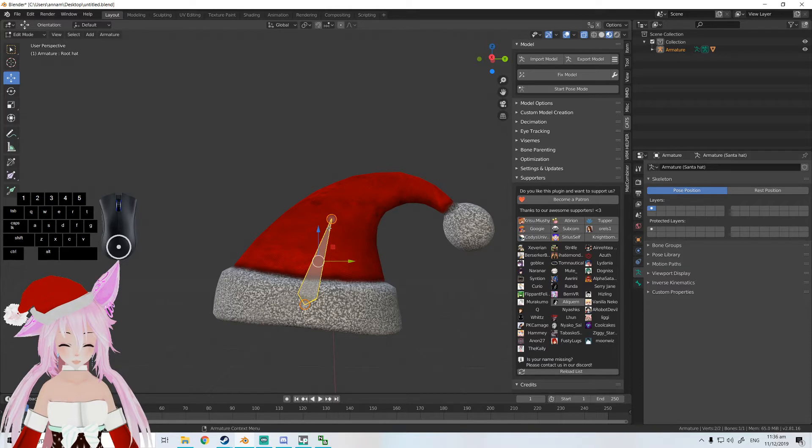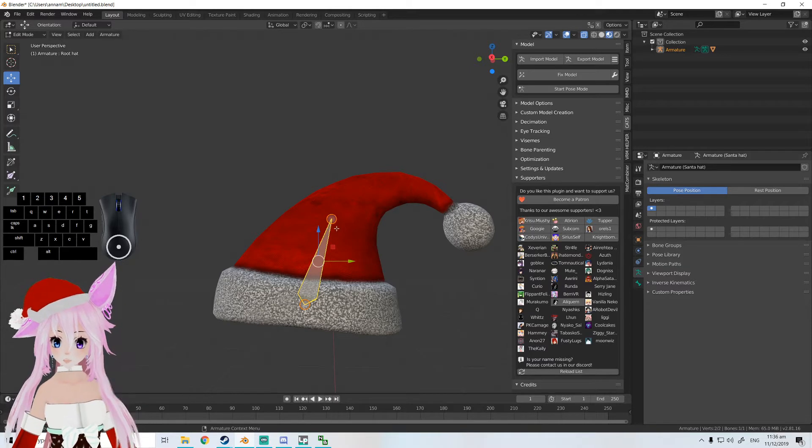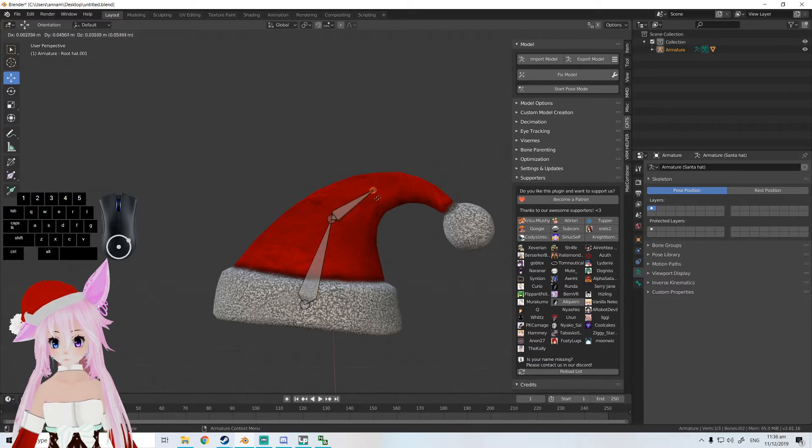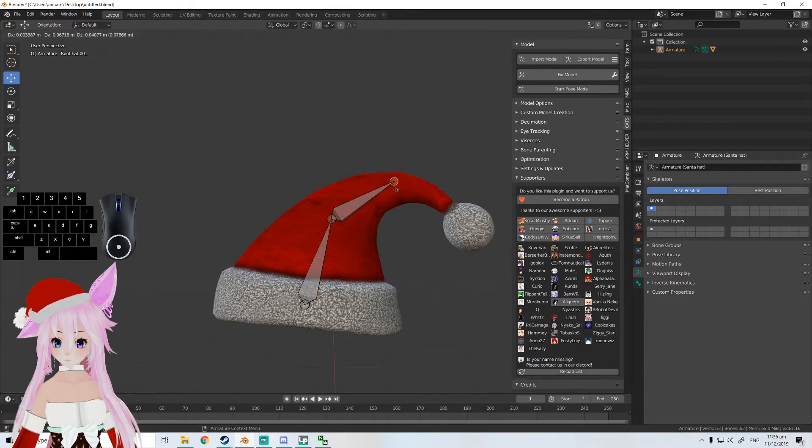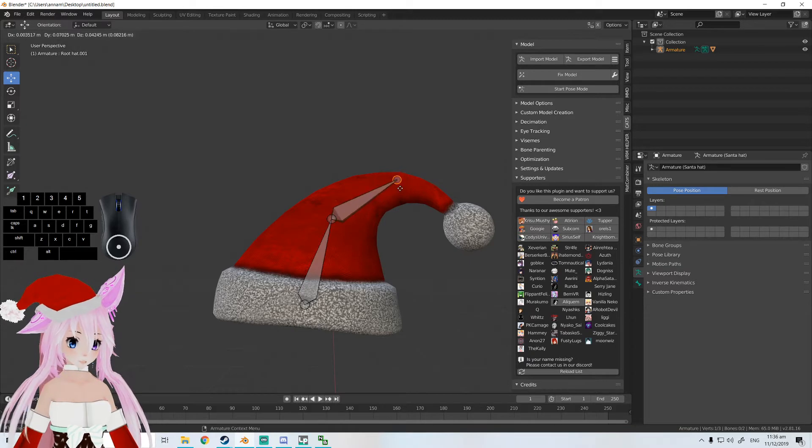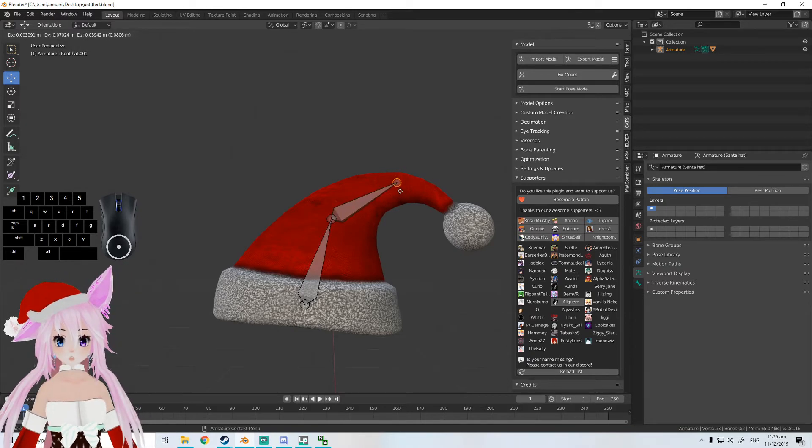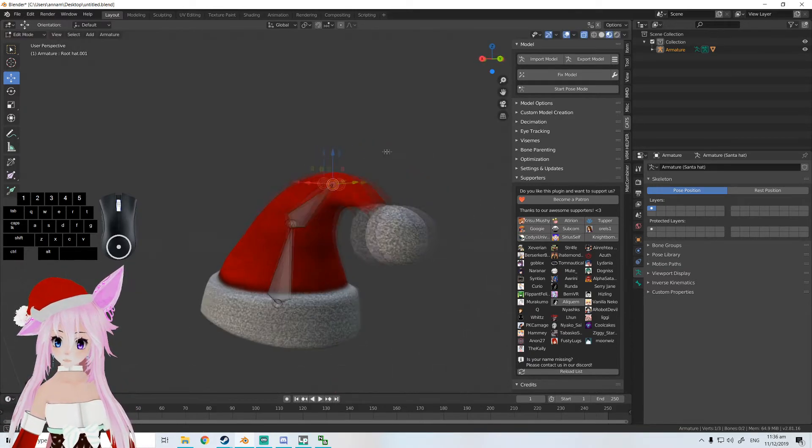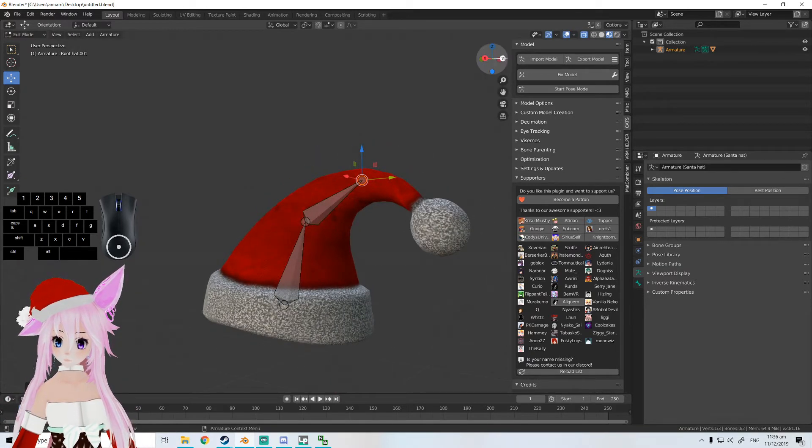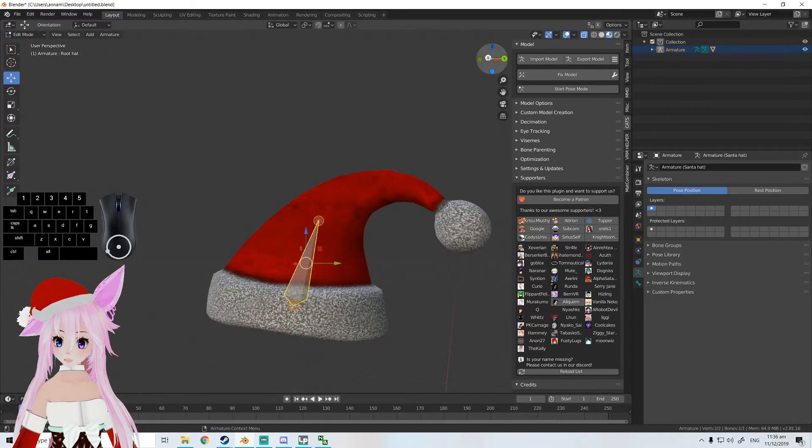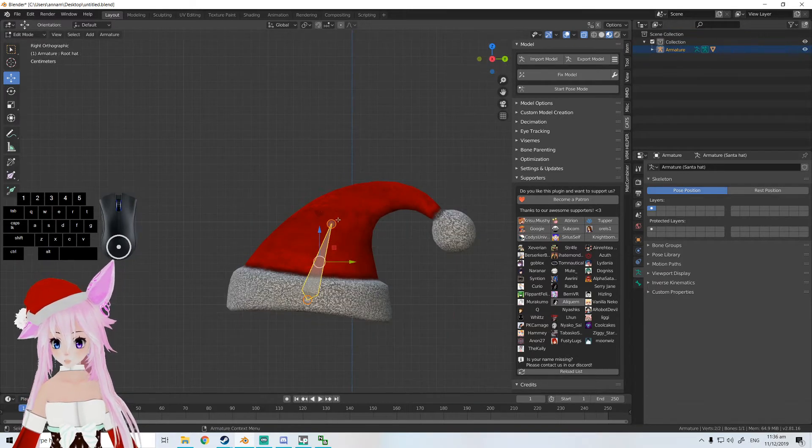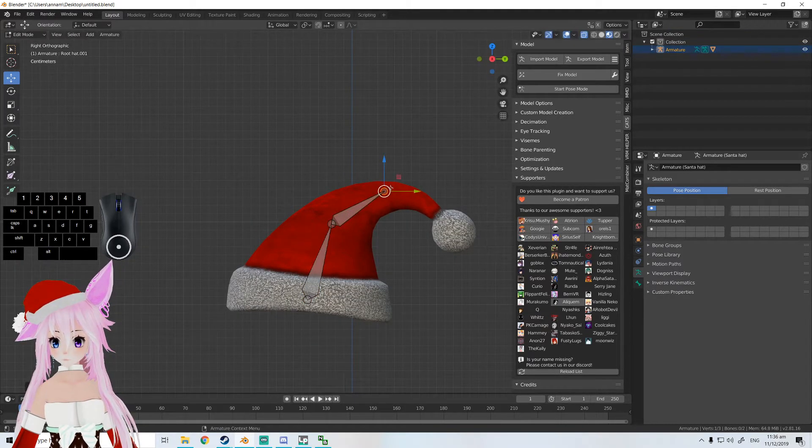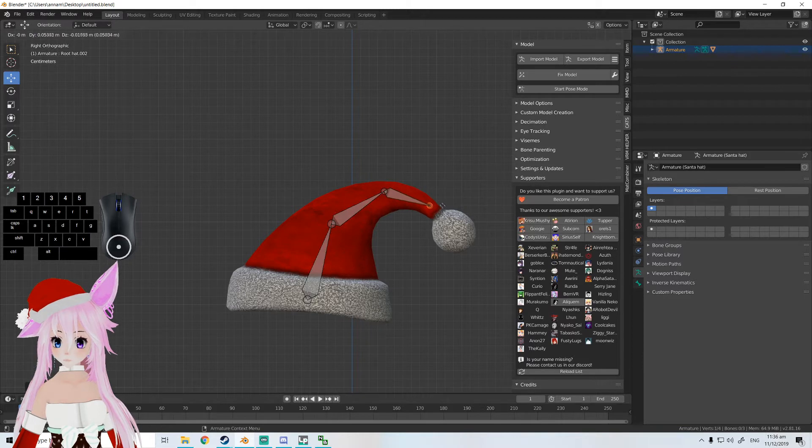Let's go back to edit mode, click on the bone and press E. It will extend out a new bone. Let me just go in flat mode - it would be better. And then maybe like this, for example.